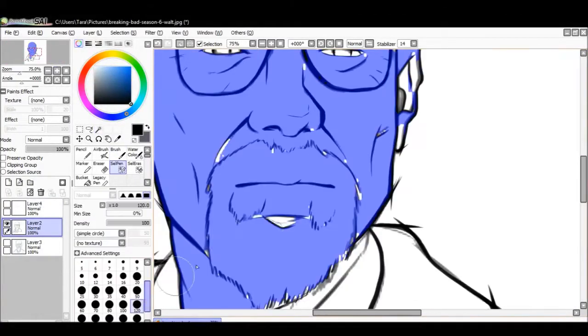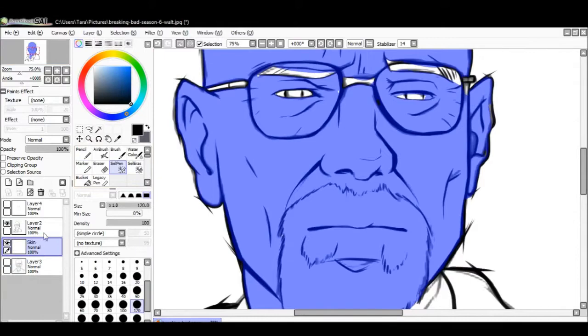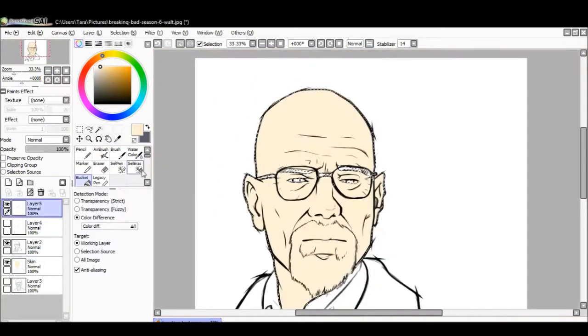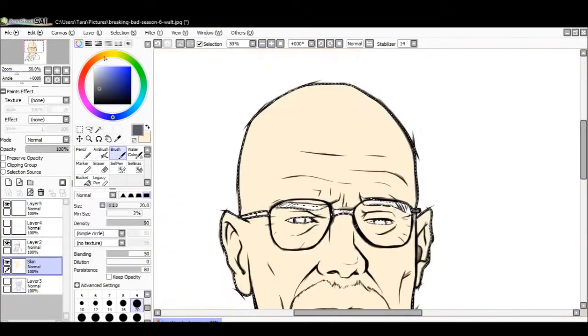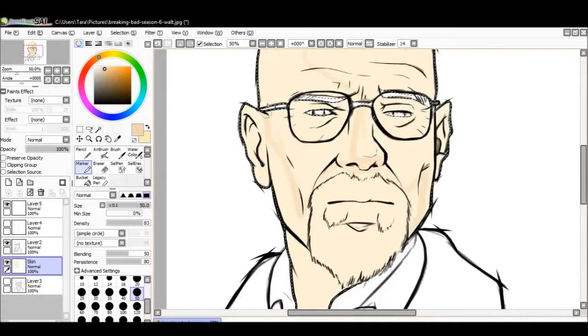Hey guys, welcome to episode 8 of Speedpainting with Tara, and this episode I'm speedpainting a Breaking Bad picture.